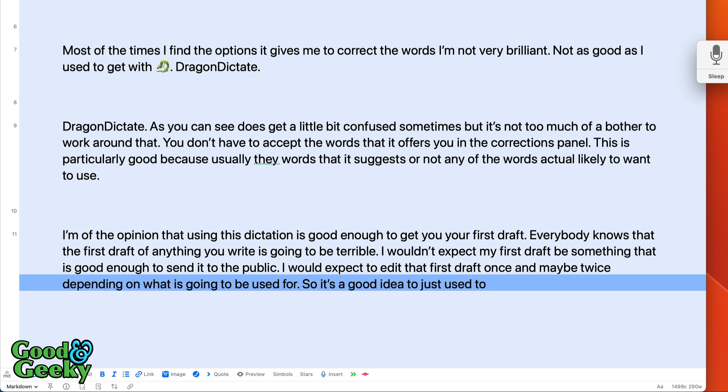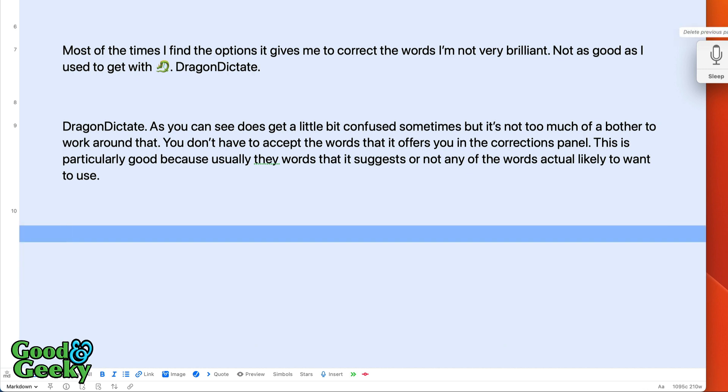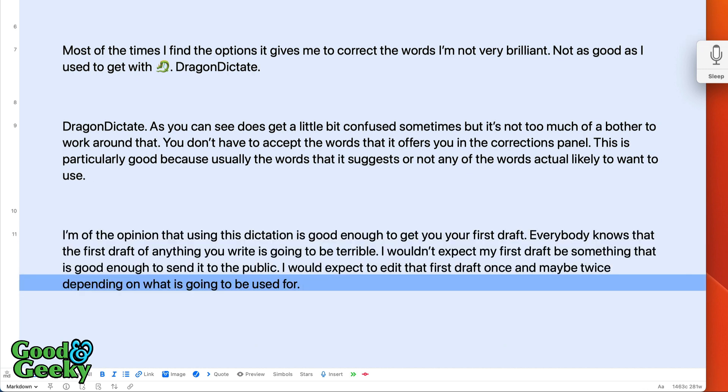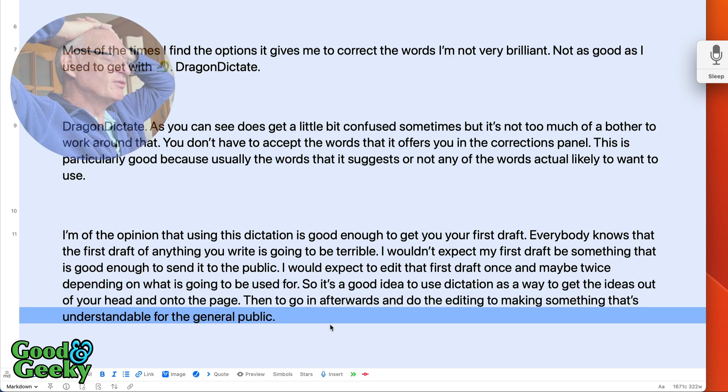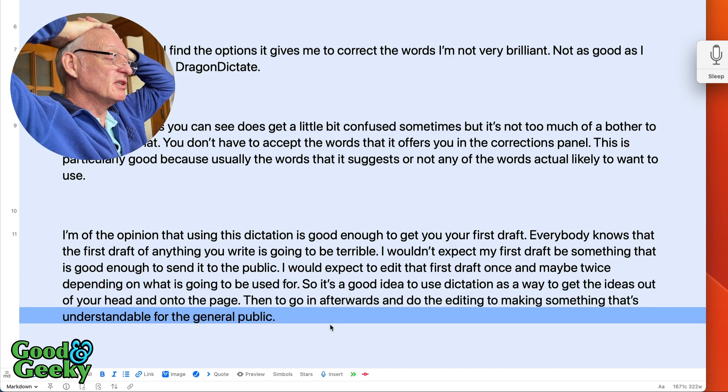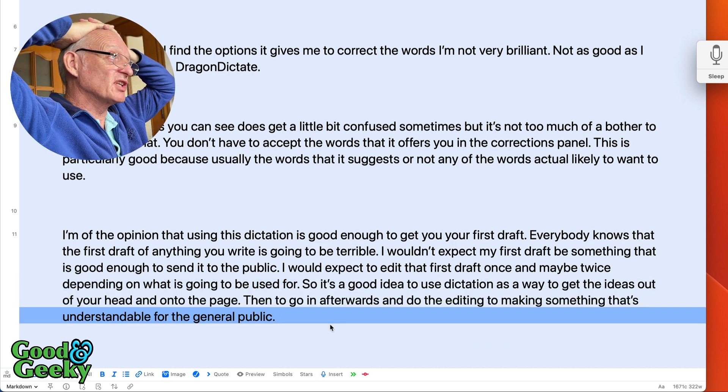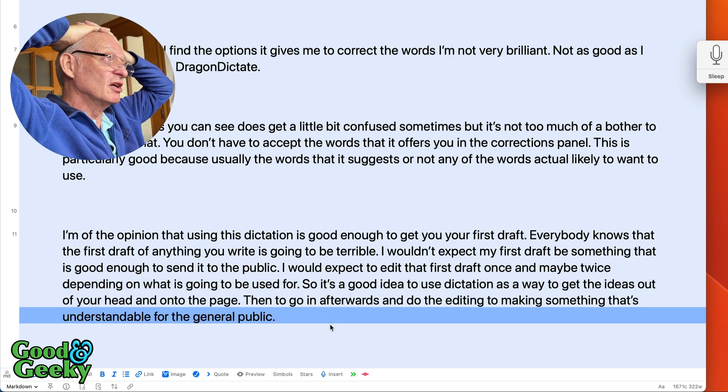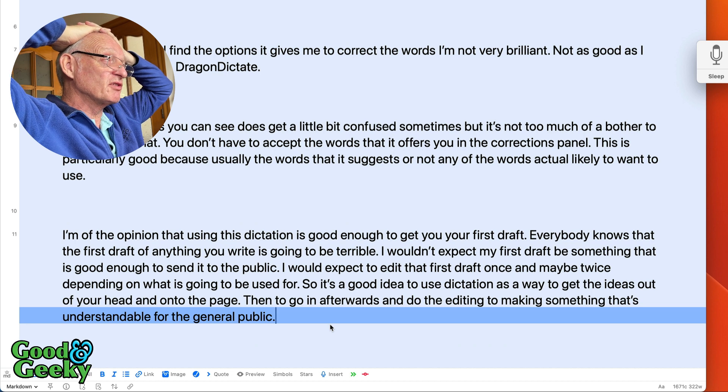So it's a good idea to just use the... delete previous word. Delete previous sentence. Delete previous paragraph. Undo that. So it's a good idea to use dictation as a way to get the ideas out of your head and onto the page full stop, then to go in afterwards and do the editing to make something that's understandable for the general public full stop. The main rule would be to use full sentences, but sometimes there is a little trick you can use if you need to have something which is going to be in capital letters full stop.